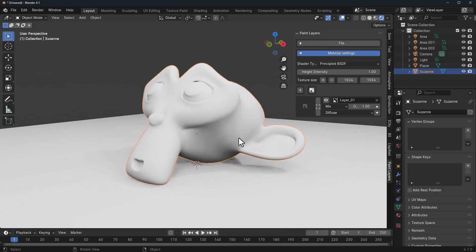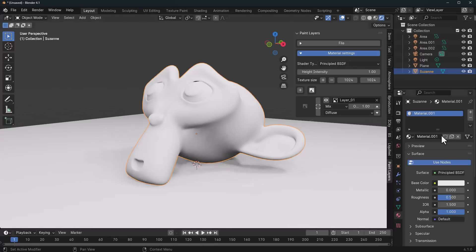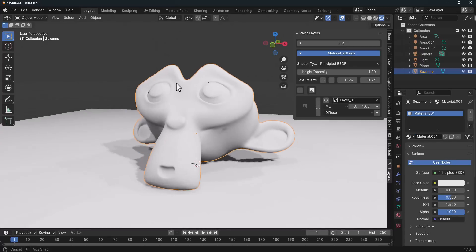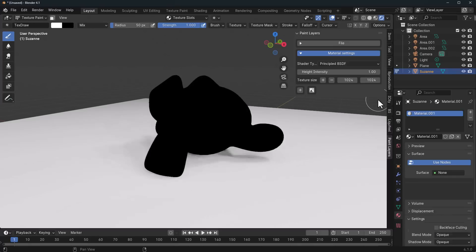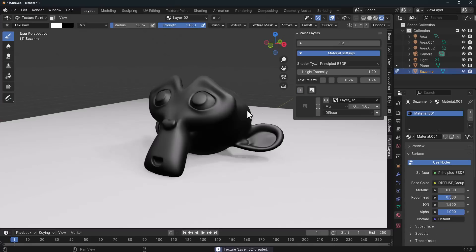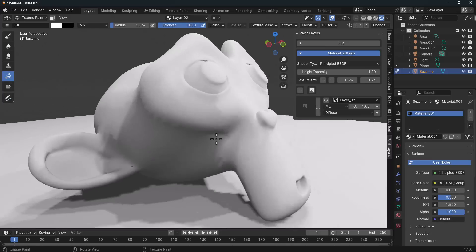One more thing we need to do before we start texturing is to go over to the material section and assign a brand new material. With that done, we can start painting. So what we need to do is close this and then click on the plus button to restart that. We're going to select the fill object and fill this all the way up.